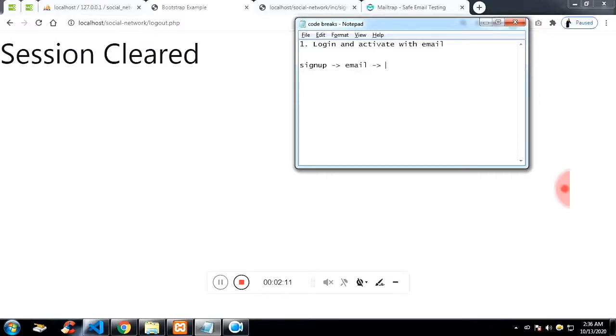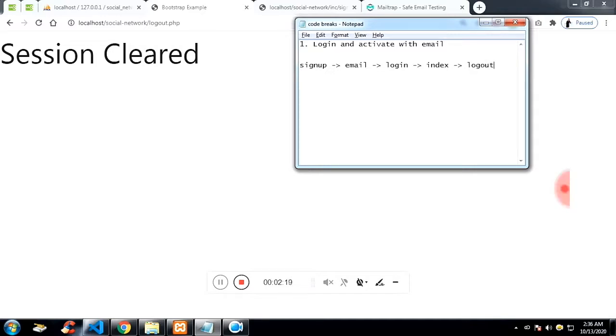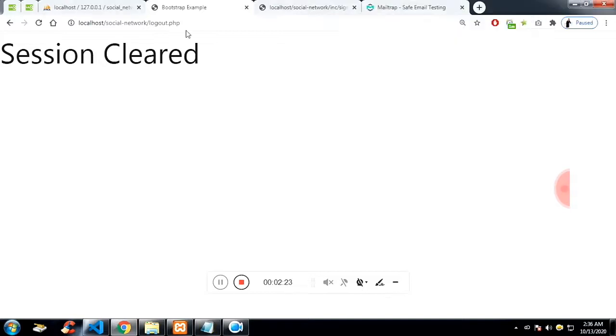So here we are going to see first the sign-up part, then the email part. Email part I'm going to skip it, which you will find many videos about mailtrap in YouTube. And then the login and then the index page and then the log out. Let's get to the sign-up page.